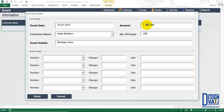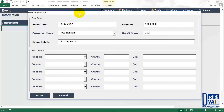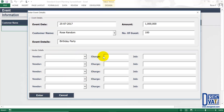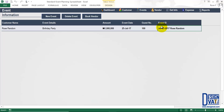I provide details of the event — you can be as descriptive as you want. Then I indicate the amount I'm charging rows random for this event: 1 million, expecting 100 guests. The bottom vendor detail section is optional — if you're not sure of the vendors yet, leave it blank and click enter. You can use the book vendor button later to add them. For this first example I'm leaving it blank. The template confirms the event has been added and automatically generates a unique event ID made up of the event date and customer name.